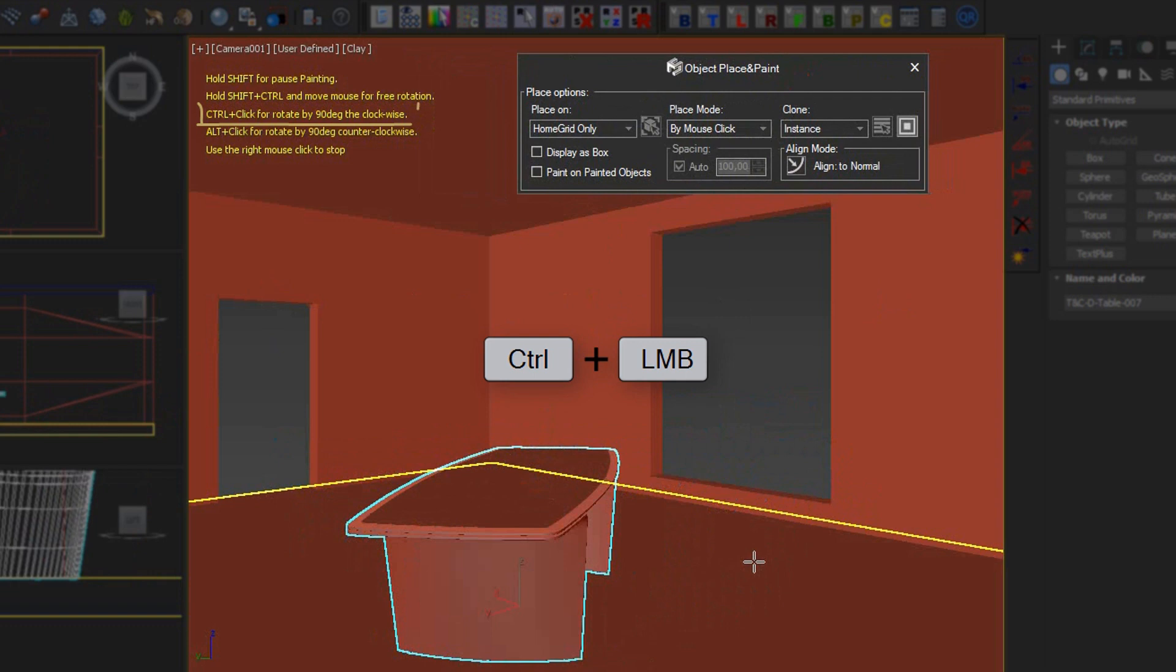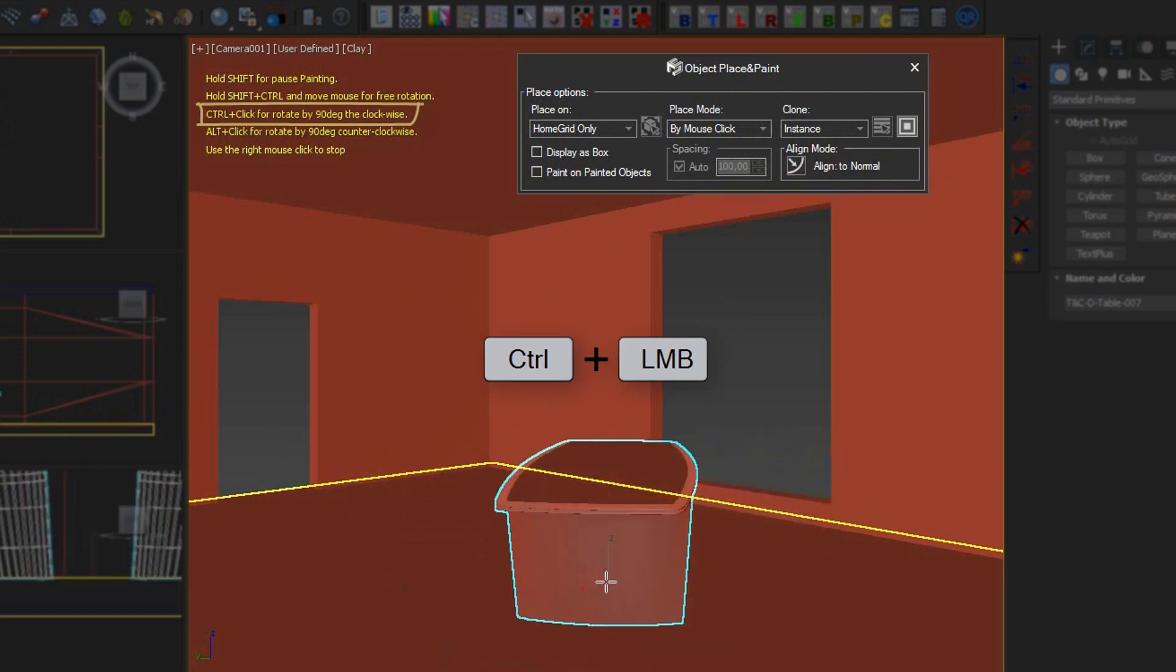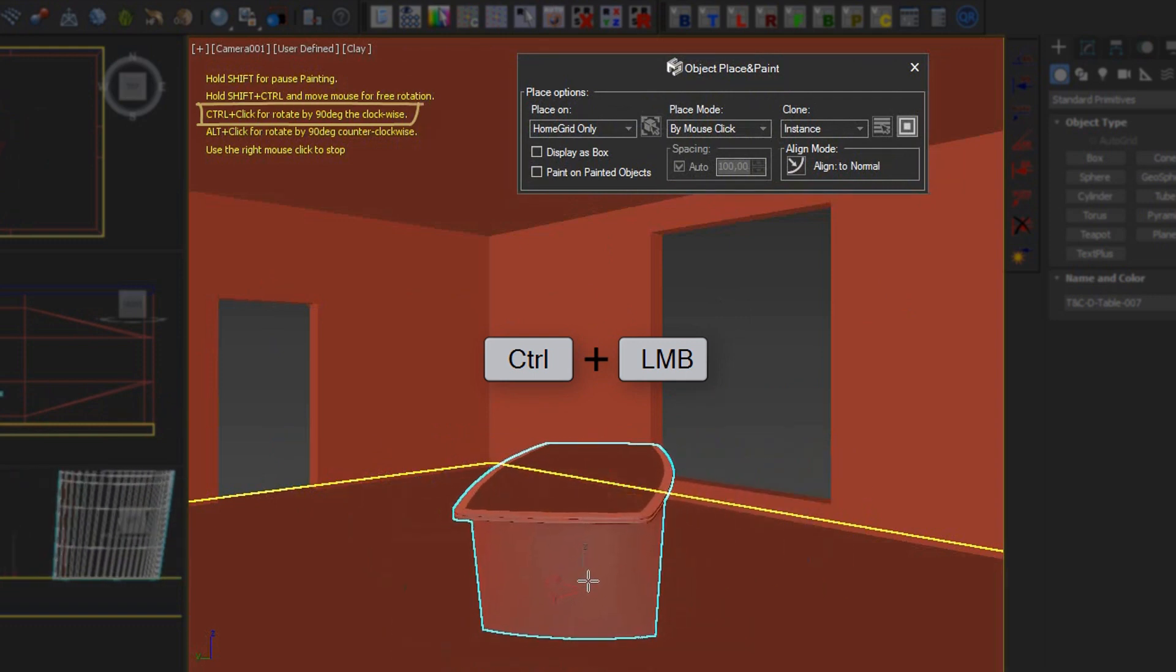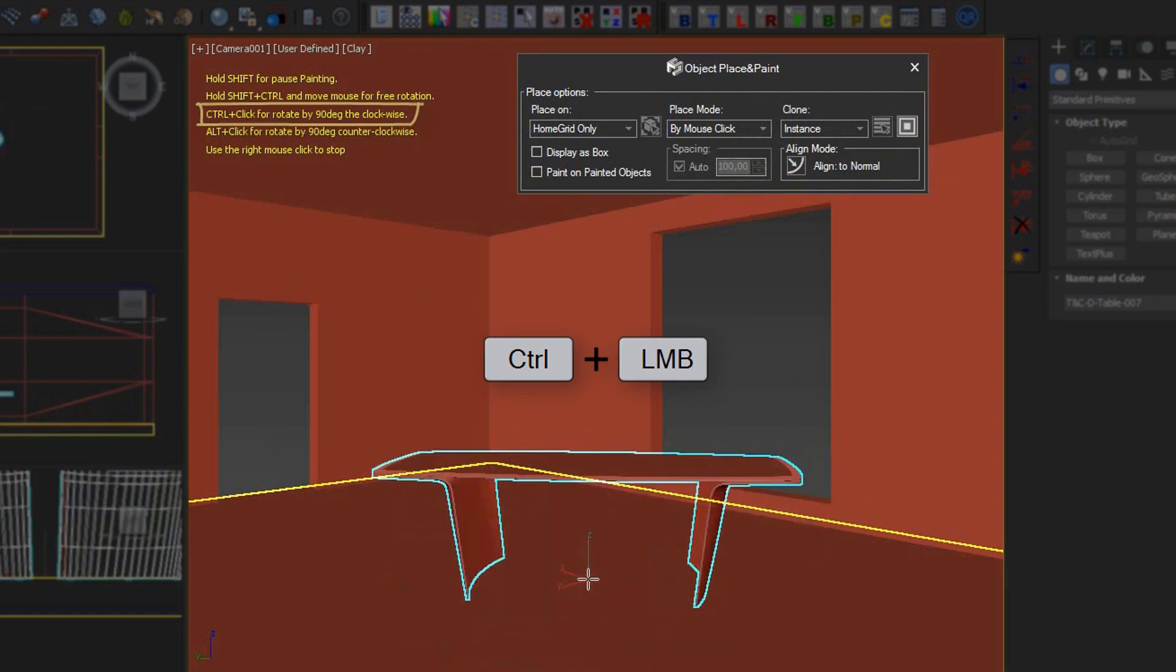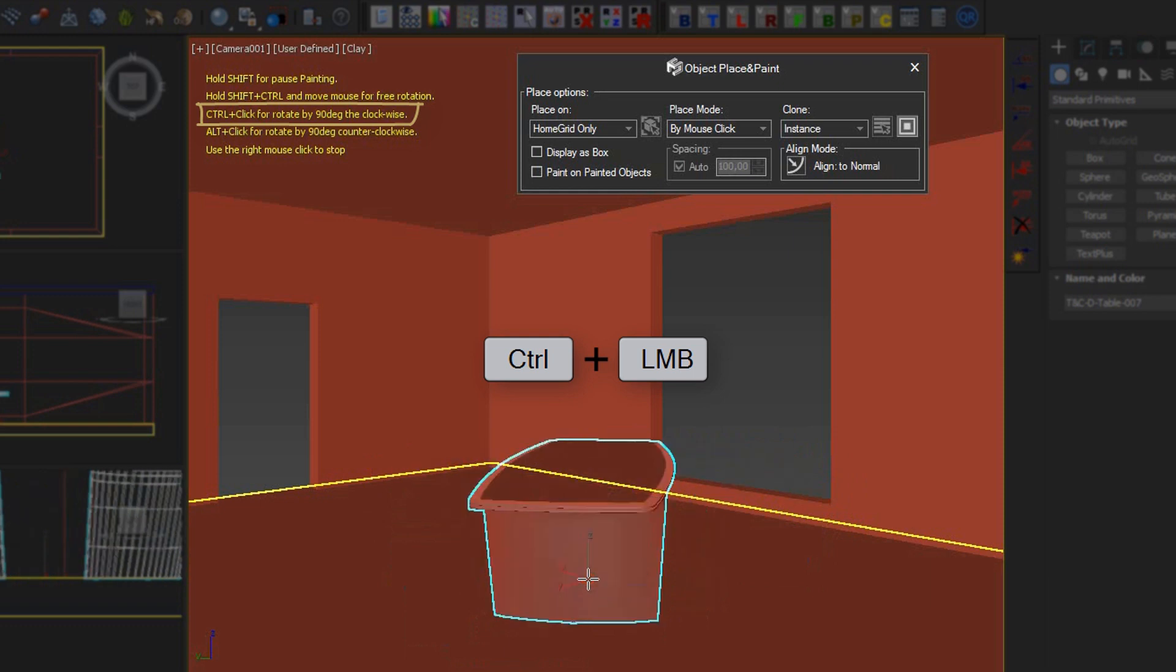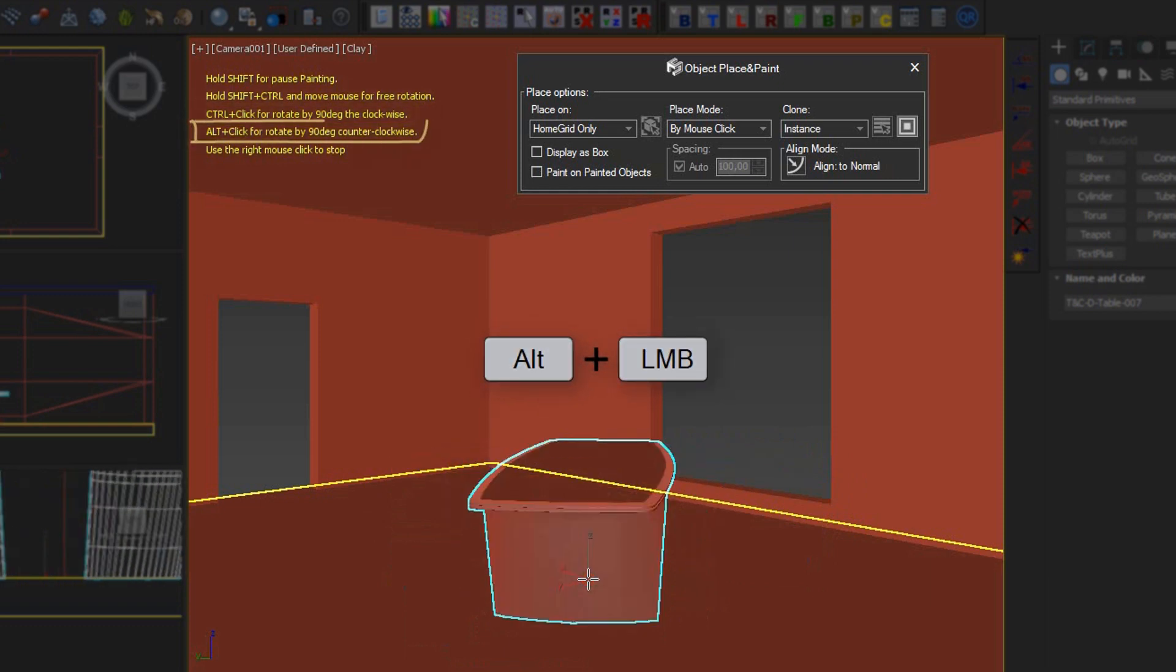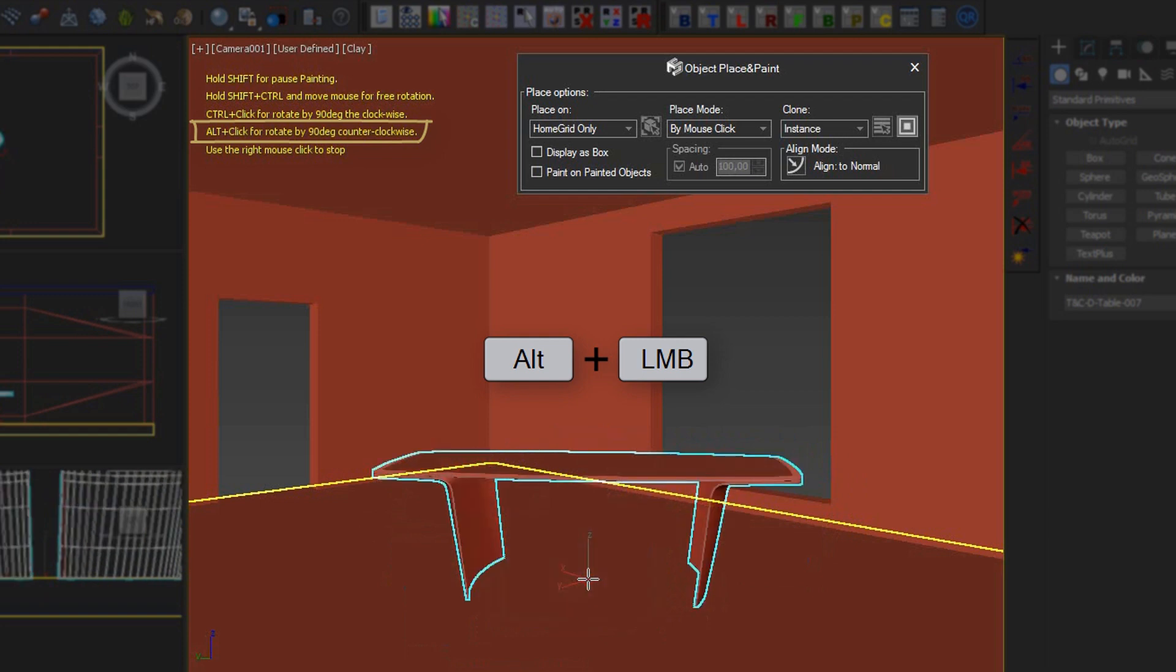By holding down Control and clicking the left mouse button, we can rotate the model 90 degrees counterclockwise. The Alt and left mouse button combination lets us turn the model 90 degrees clockwise.